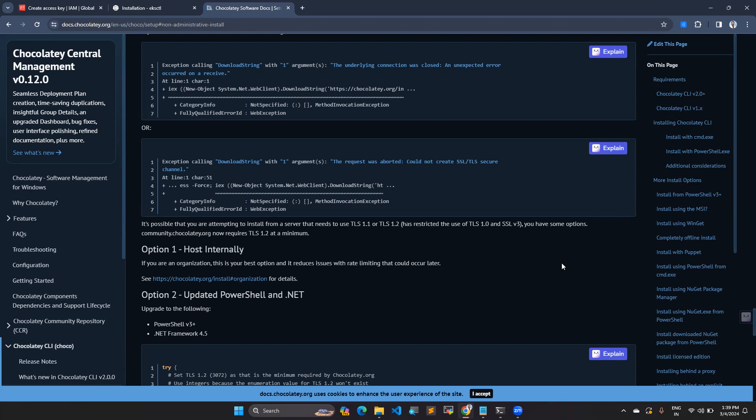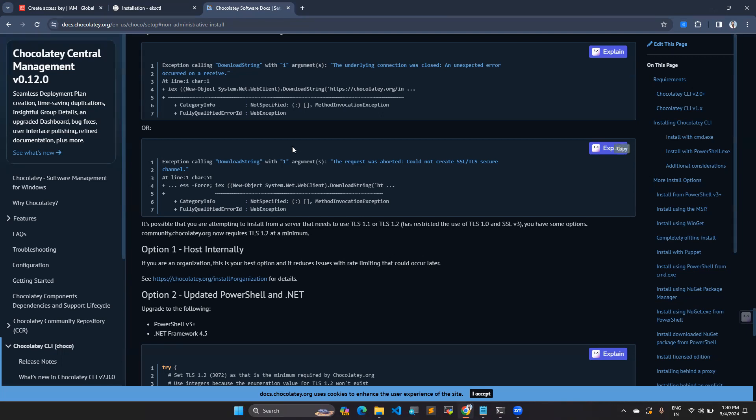So Choco is the package manager which you can use in the command line. You can easily install packages like Linux. In Linux, we use yum or different packages. When you go to Mac, you use brew. So we have a package manager which you can utilize for your Windows system, which will easily reduce your work as well.